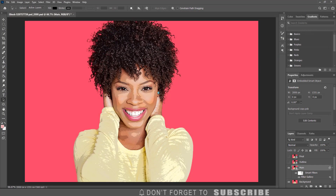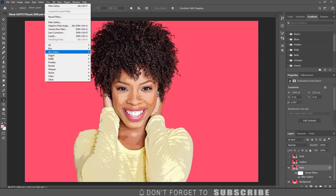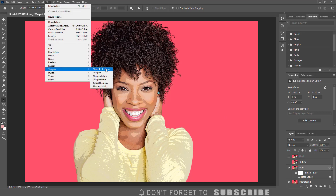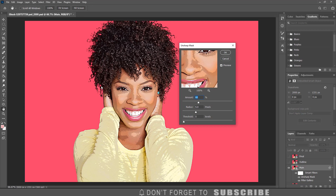With the main layer still selected, click Filter, then select Sharpen, then click Unsharp Mask. Enter 90 for the amount, 5 for the radius, and 10 for the threshold. Then click OK.